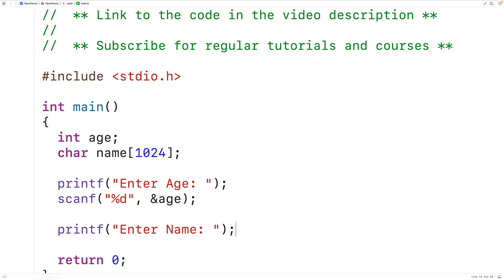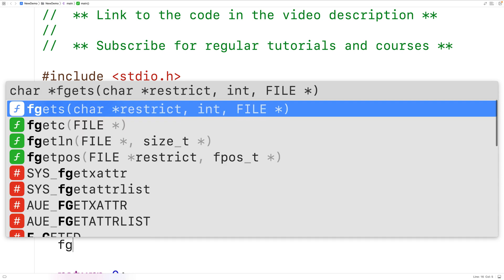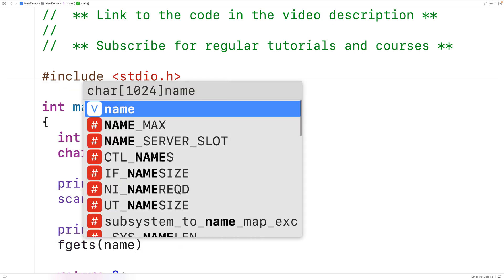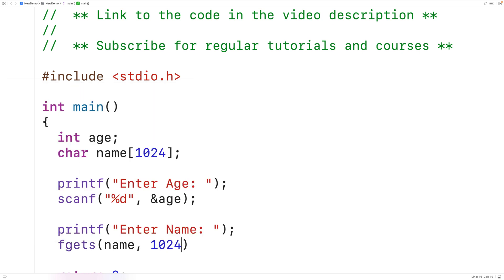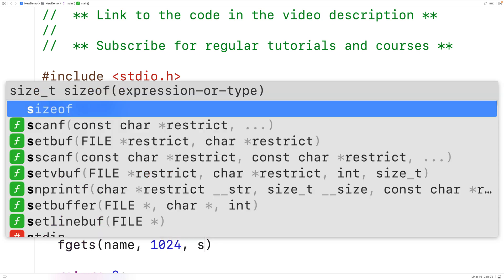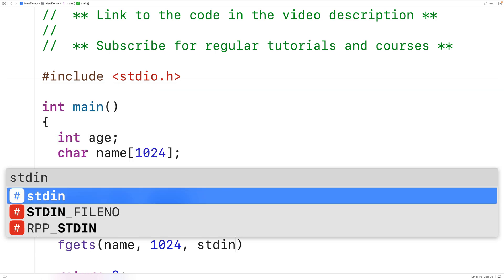To store the name that the user enters into the name char array, we're going to use fgets. We'll have fgets, name, 1024, and stdin.